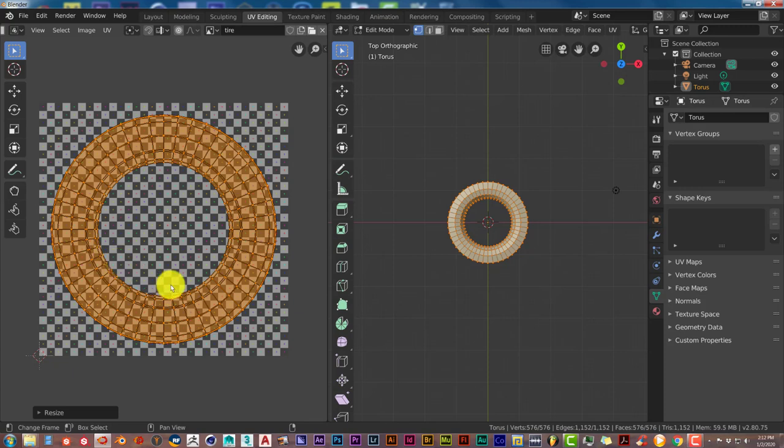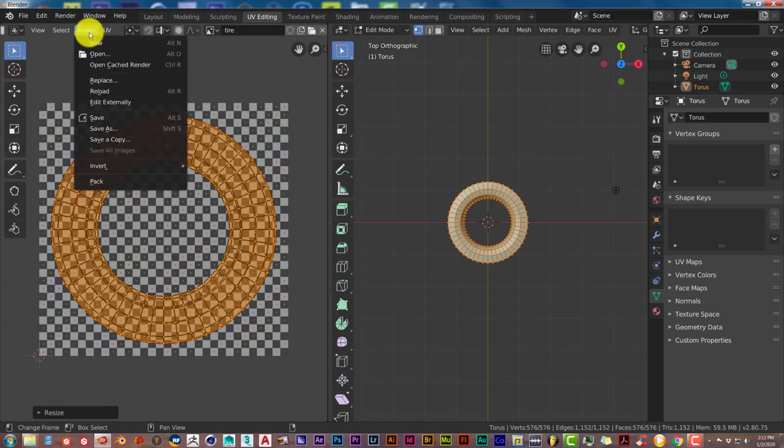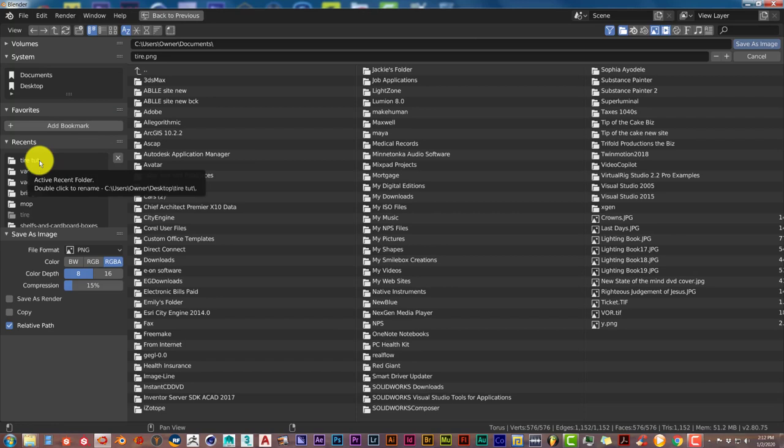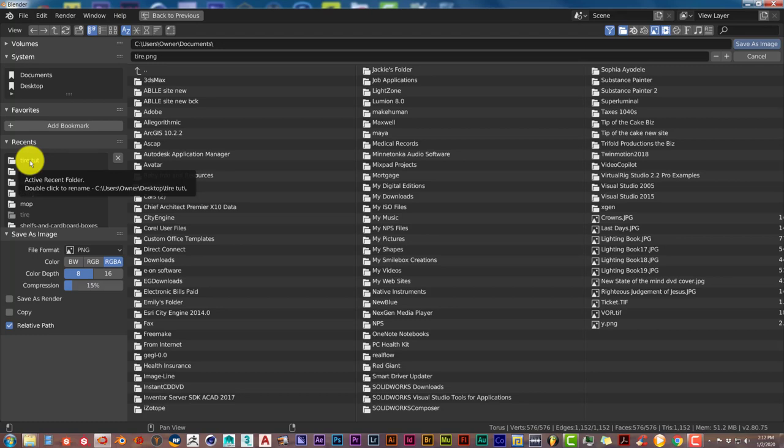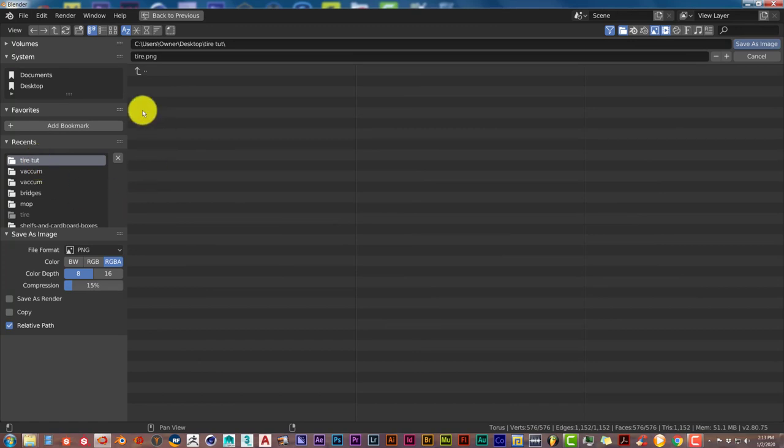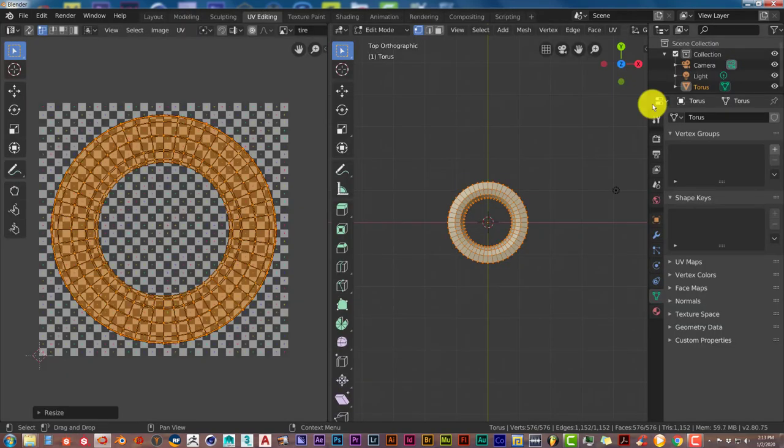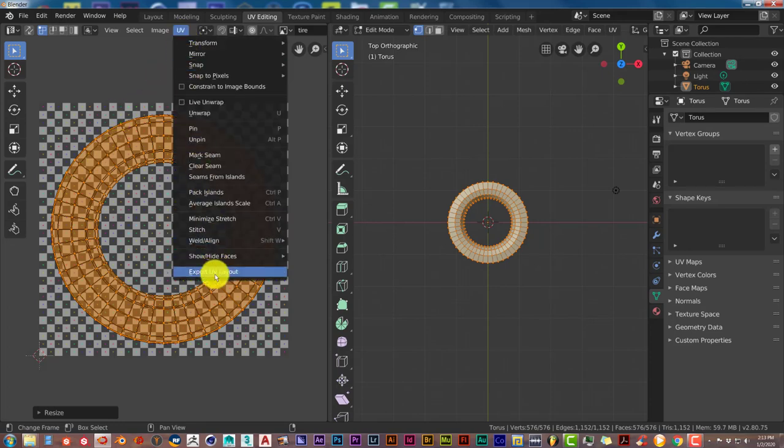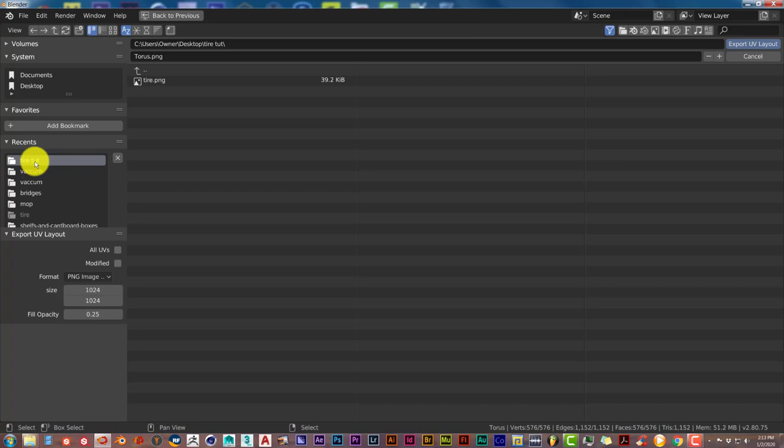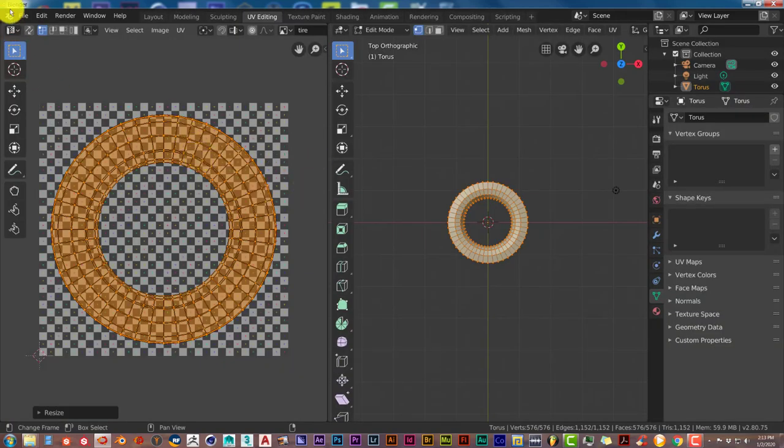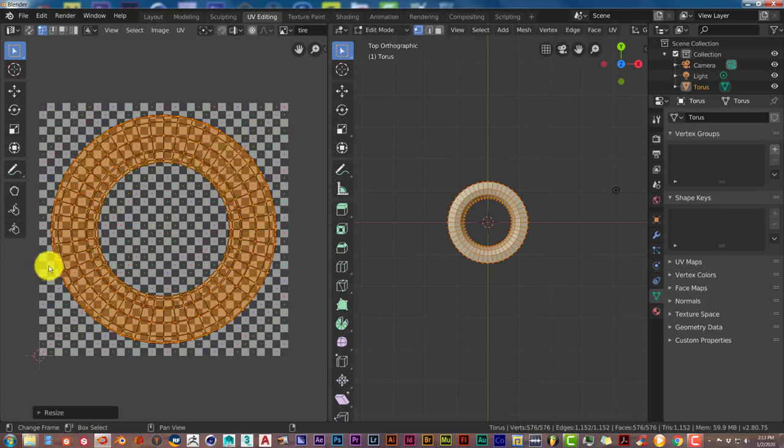In order to avoid frustration, this is what you have to do. Click on Image and go to Save As. Set up a folder. I've set mine up on my desktop. I'm going to save it as Tire PNG, Save As Image. And the second step is UV, Export UV Layout. Go to that same folder. I'm going to change this to Tire UV Layout. Enter. Once that's been accepted, now if you press File and Save, this will appear. That's how you can avoid frustration.